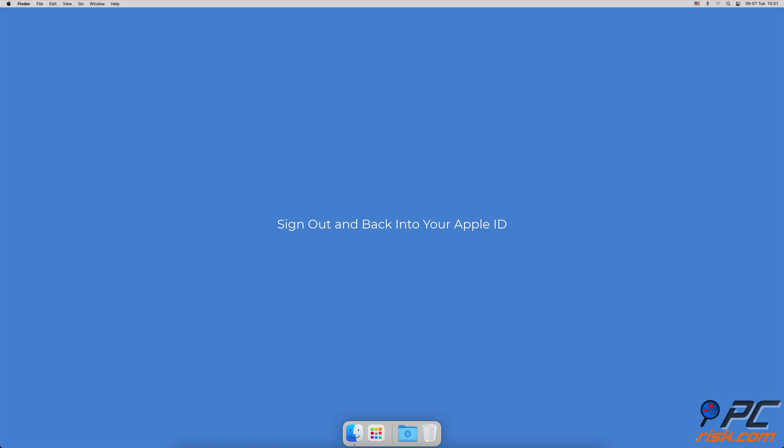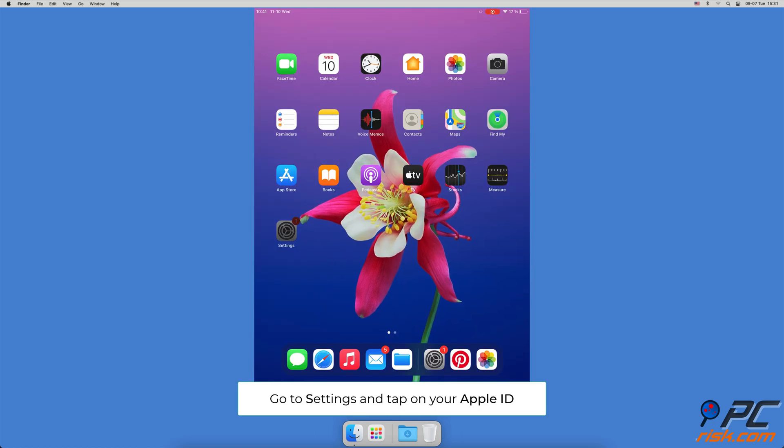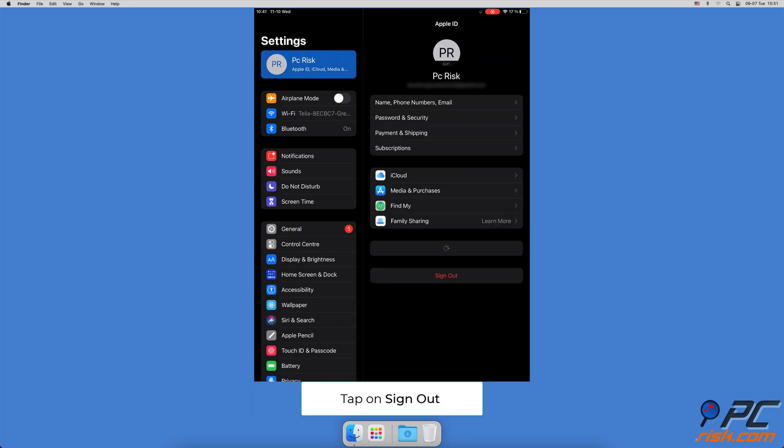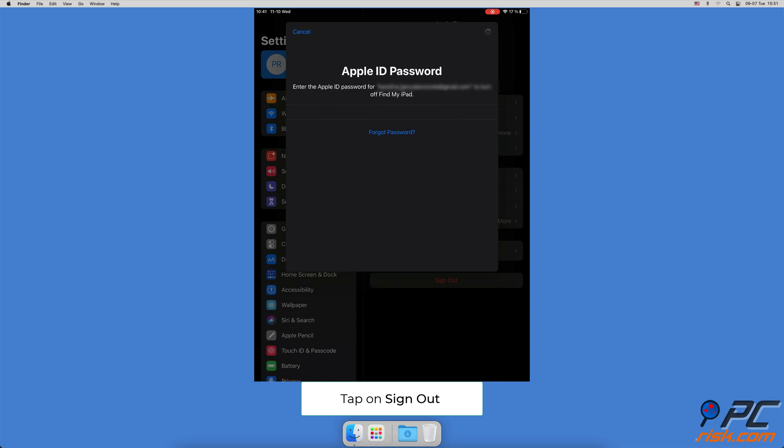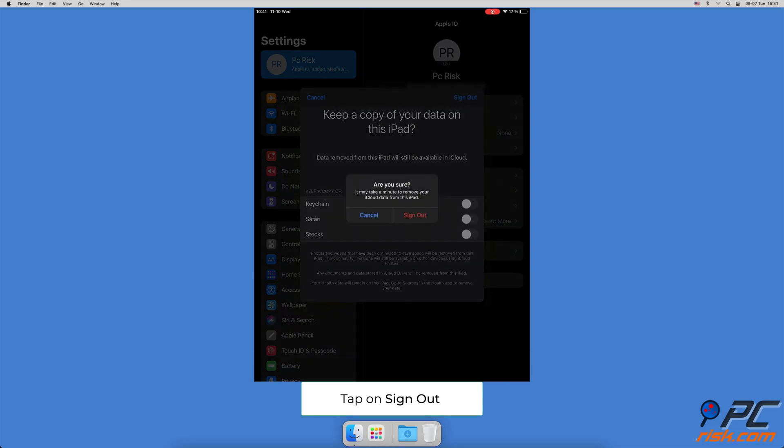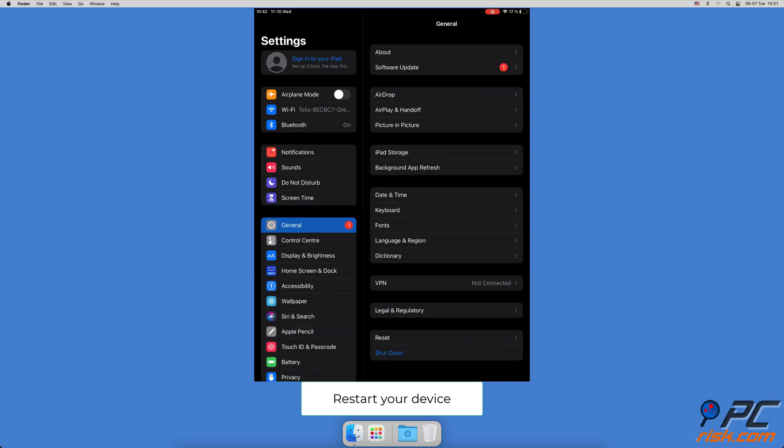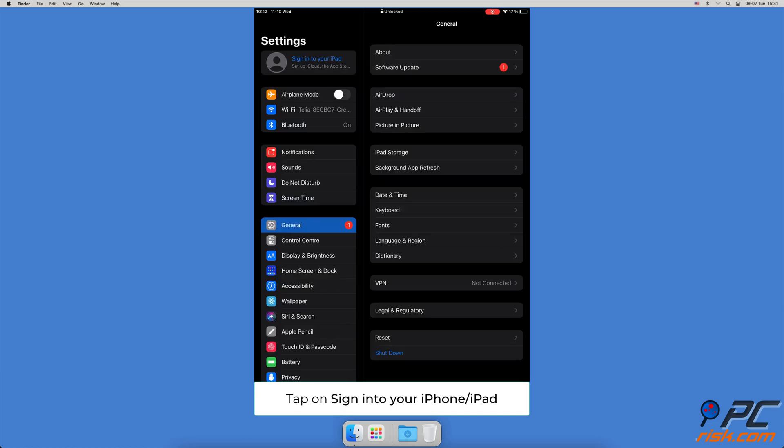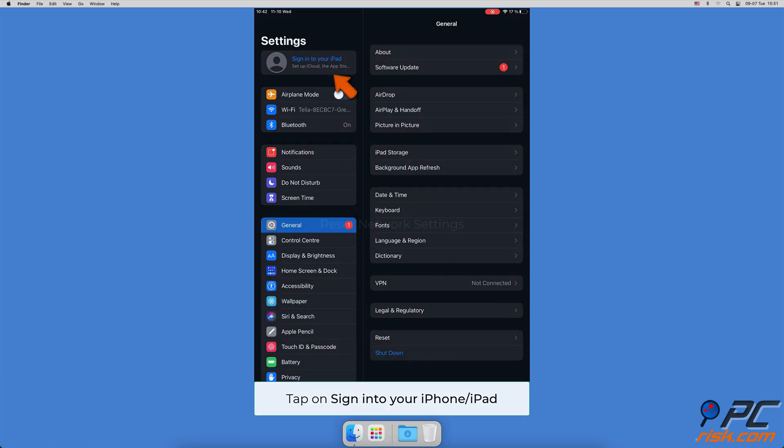Sign out and back into your Apple ID. Open the settings app and tap on your Apple ID name. Then scroll to the very bottom, tap on sign out and follow the instructions on the screen. Now restart your device. After reboot, go back to settings and tap on sign into your iPhone or iPad at the top.